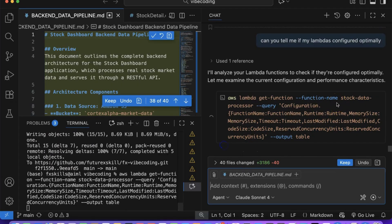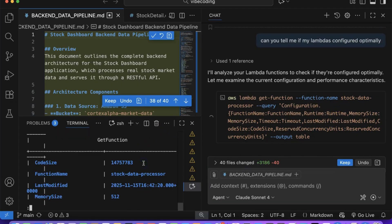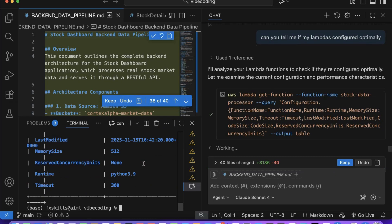These are the kinds of tasks that enterprise architects typically perform in large organizations: cost optimization, performance analysis, and infrastructure efficiency.